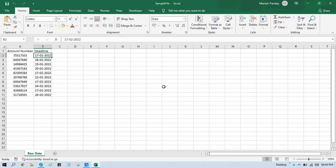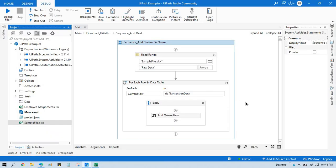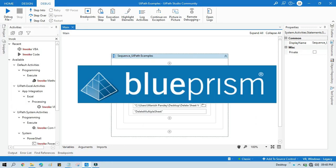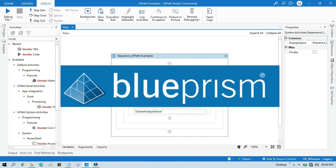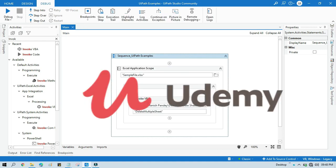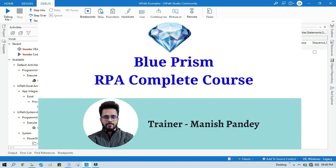I hope this is useful. If so, please like this video and subscribe to this channel if you haven't yet. Thank you for watching. If you want to learn Blue Prism, please visit my YouTube channel at youtube.com/blueprismrpa. If you want to get a certificate, you can search for my Blue Prism RPA Complete Course on Udemy - I'll put the link in the video description.